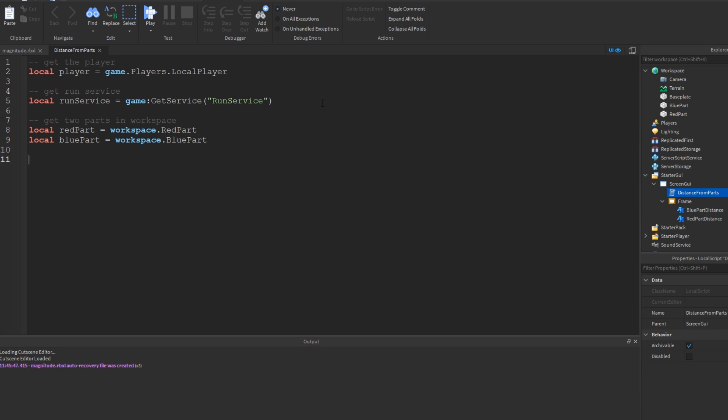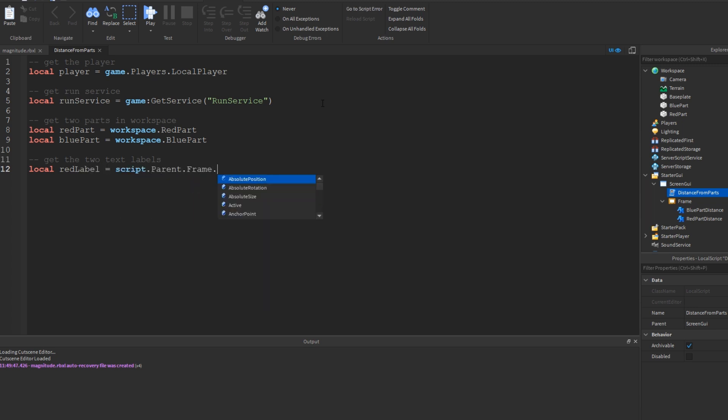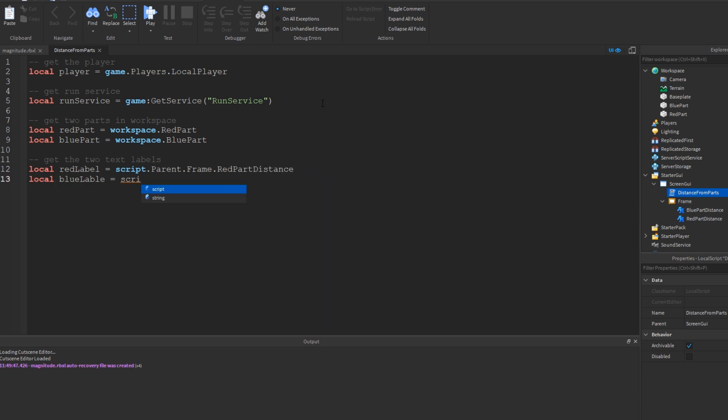Next, I know I'm going to be using the frame of my GUI and the two text labels inside of it, so I'll go ahead and get the two text labels. Local red label equals script dot parent dot frame dot red part distance. Local blue label equals script dot parent dot frame dot blue part distance. And I think that's all we need.